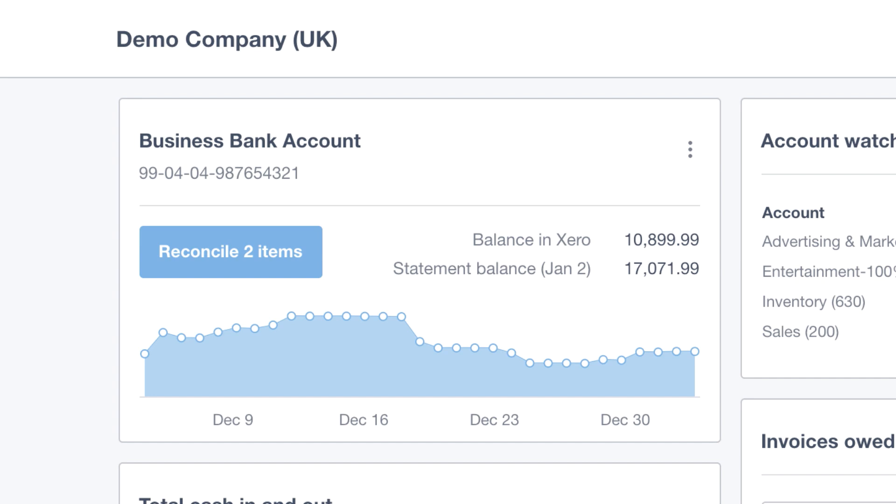Xero has a direct relationship with most of the main UK banks, and if you bank with one of these providers, you can set up what's called a direct bank feed. A direct feed will pull through the statement data from your bank account and bring it directly and seamlessly into Xero every 24 hours. This is done without you having to manually intervene. It's an automated process that's going to give you a continuous automated flow of real-life banking data into your accounts.